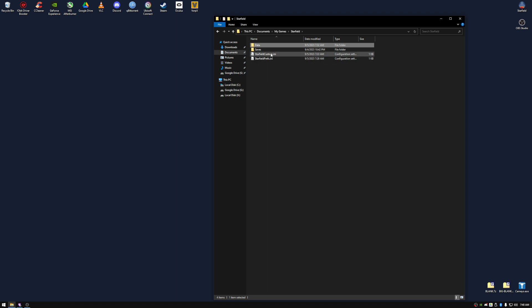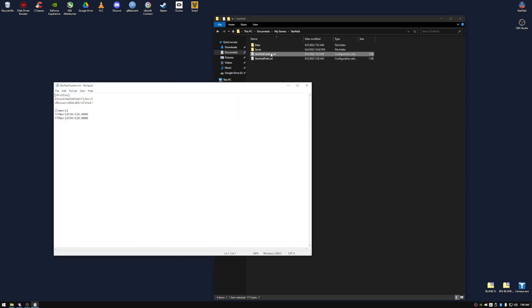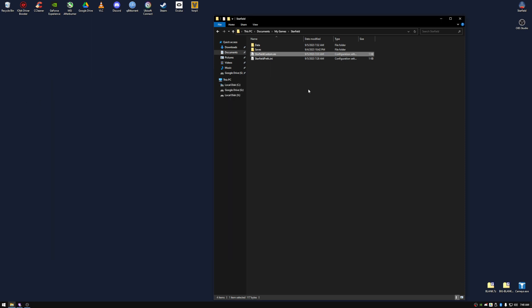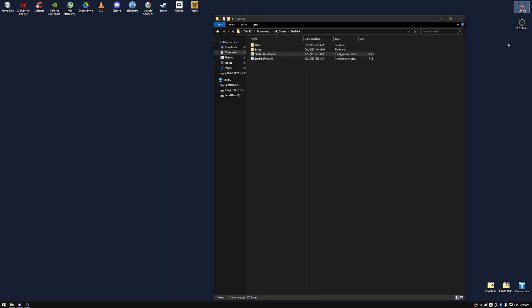Enter your Starfield custom.ini, or create one, and copy and paste these two lines here that will be in the description. Save the file, and launch Starfield.